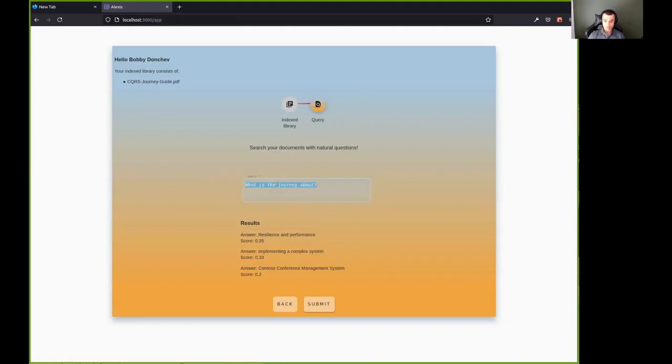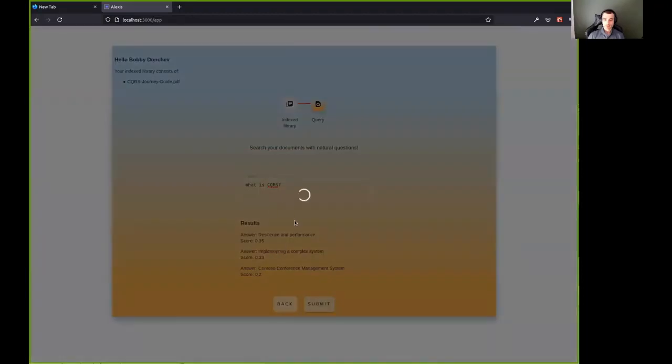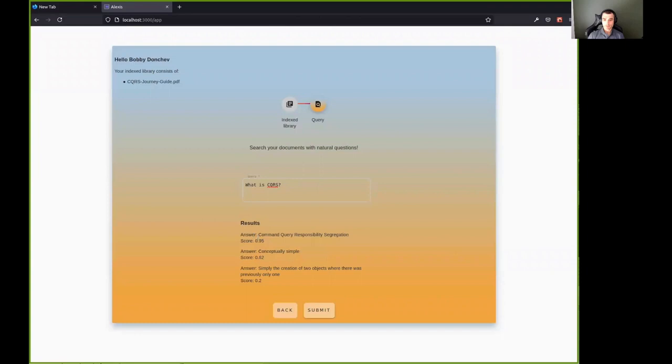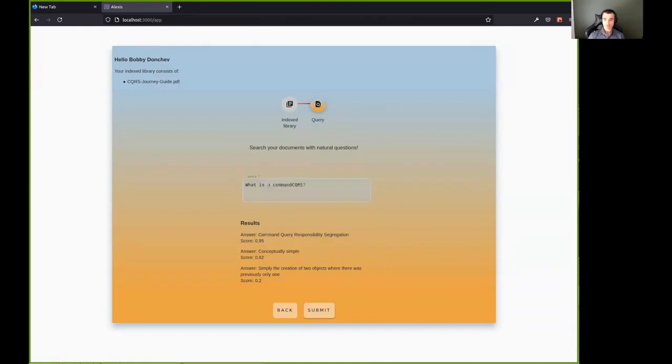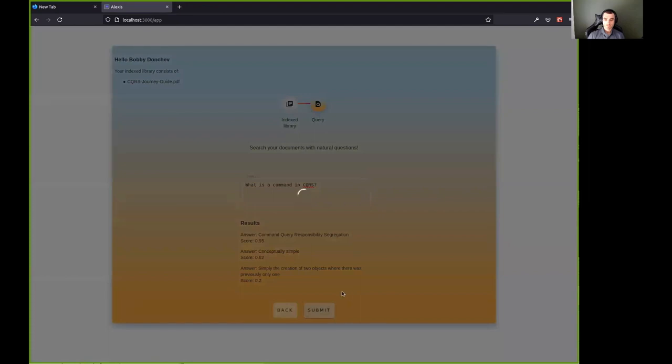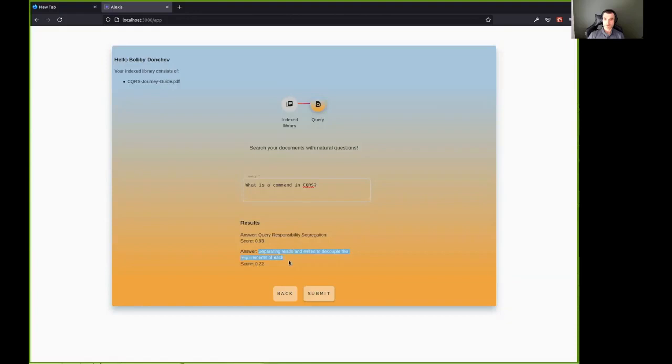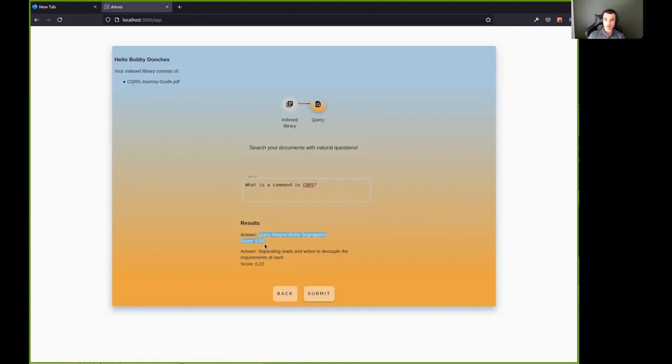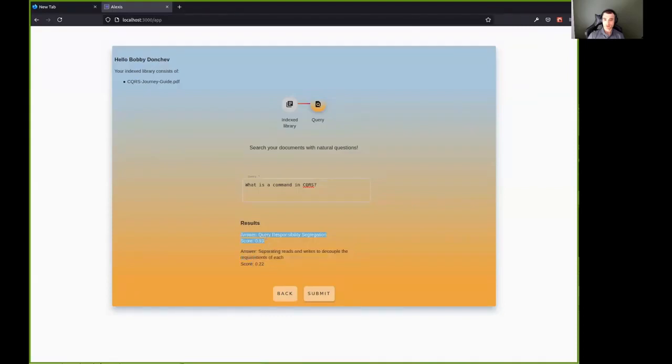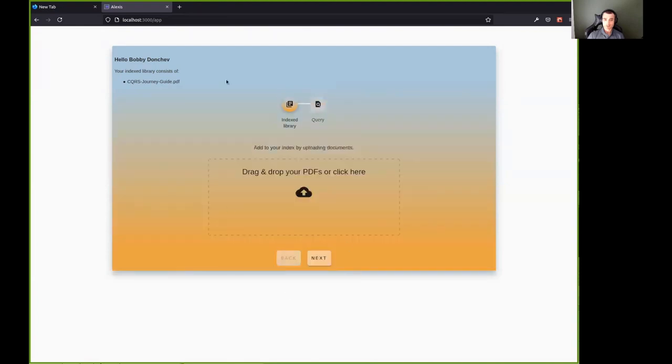Let's ask another question. What is CQRS? Should be answerable. Command created responsibility segregation. That makes sense. And a high score. So just another one. What is a command and CQRS? See if it finds it. The first one is not right, but this one sounds about right. So we see that sometimes given the answers and the score that also depend on the content, the AI model receives. And sometimes the correct answer is scored lower than an incorrect answer.